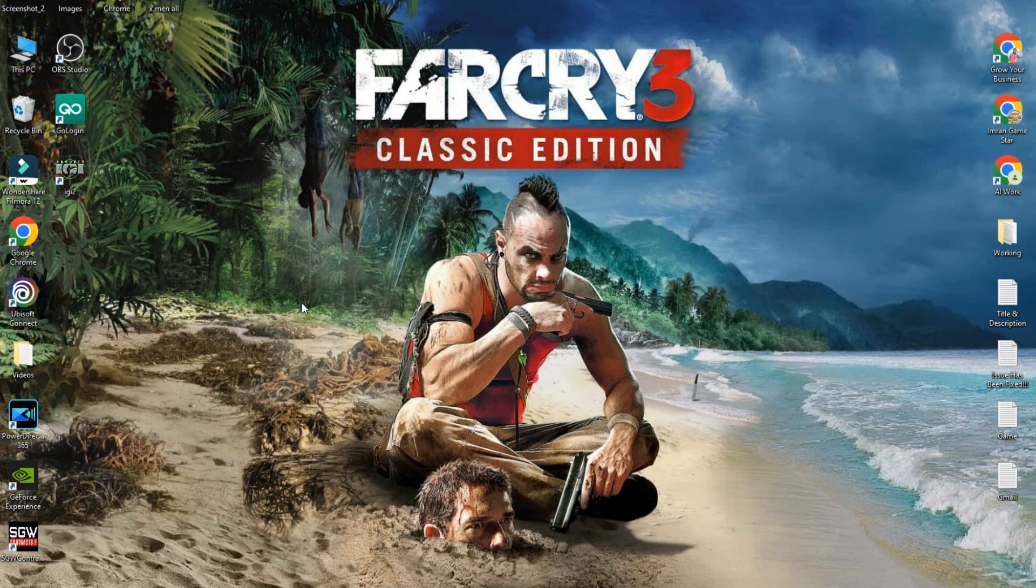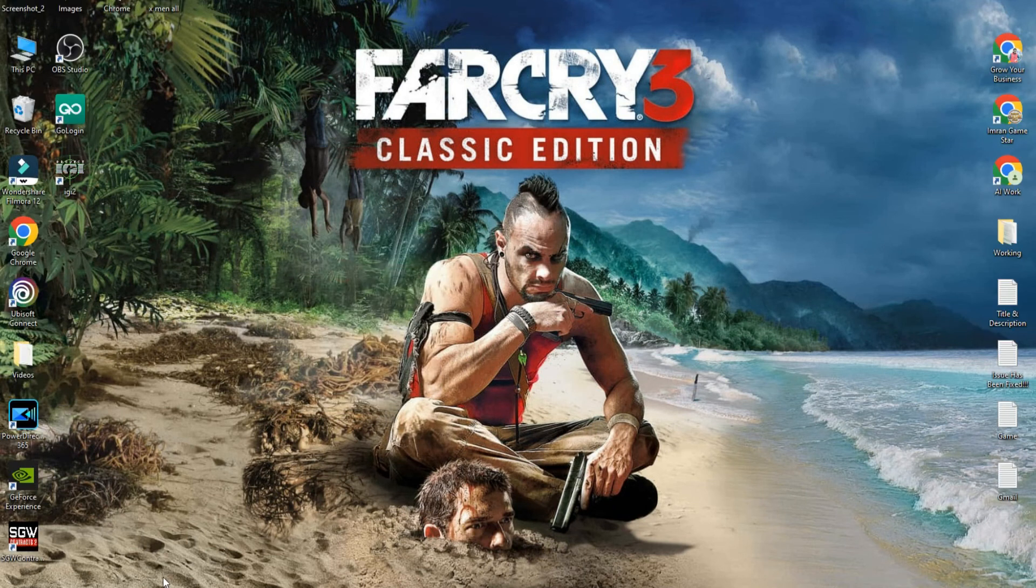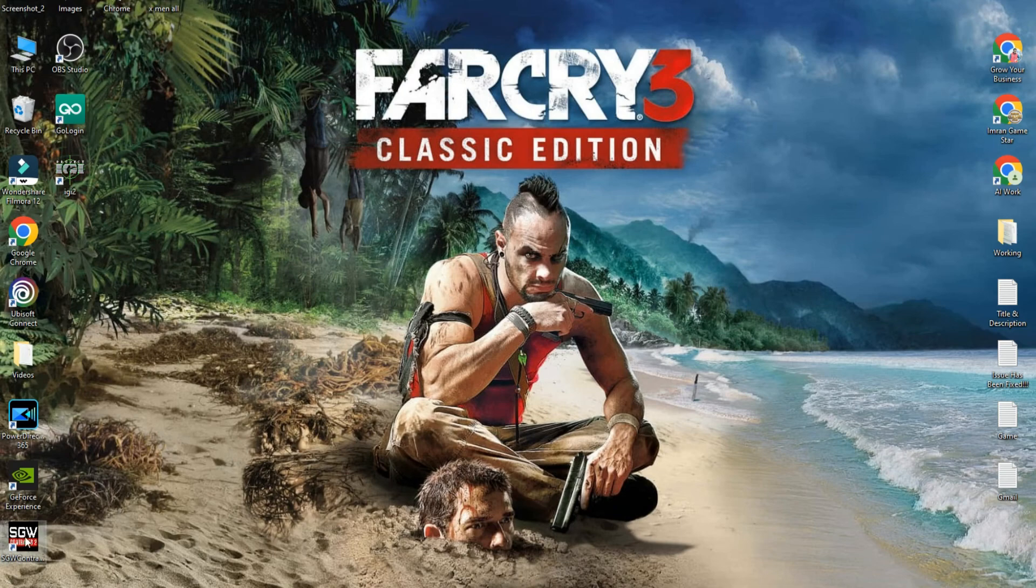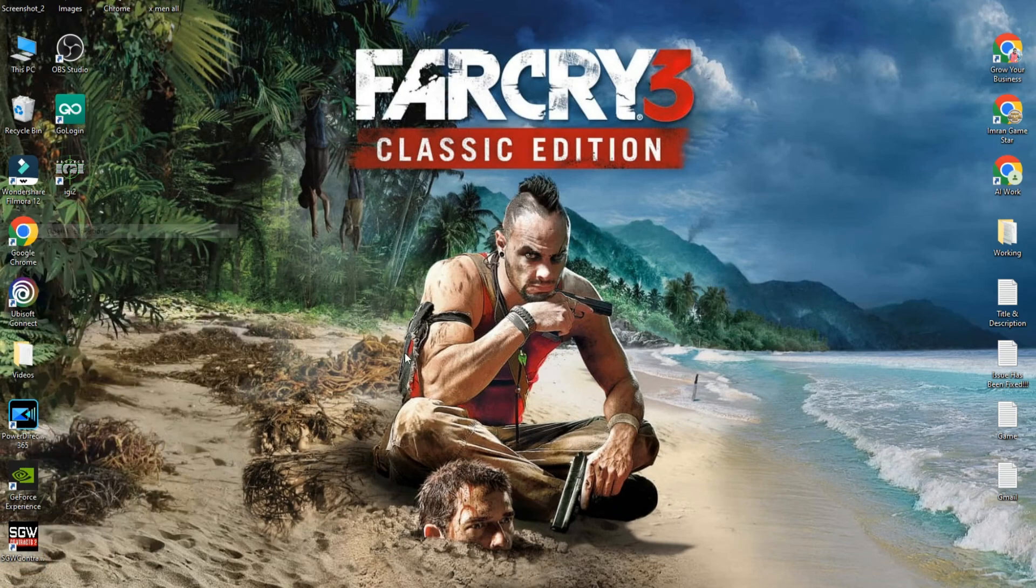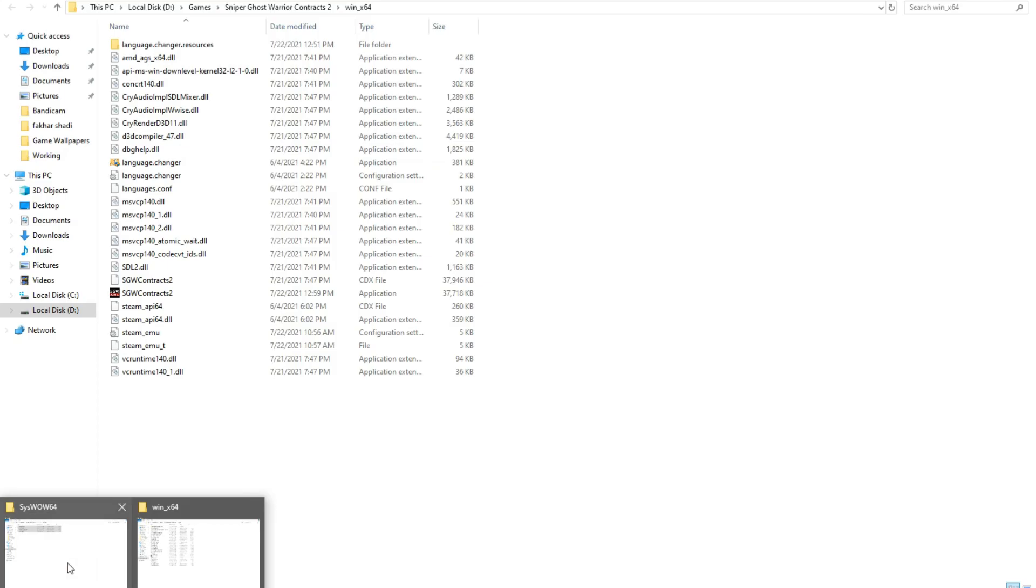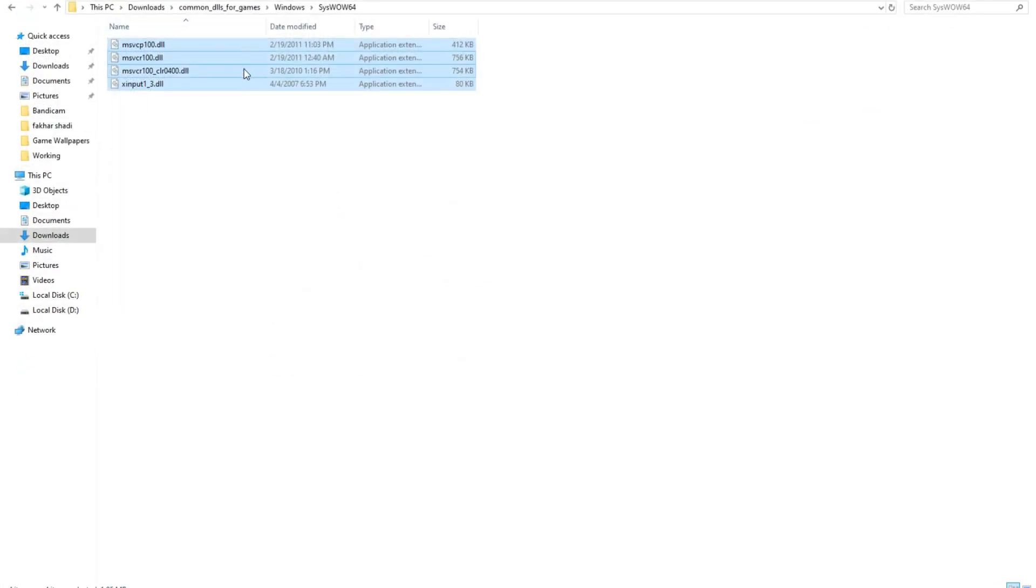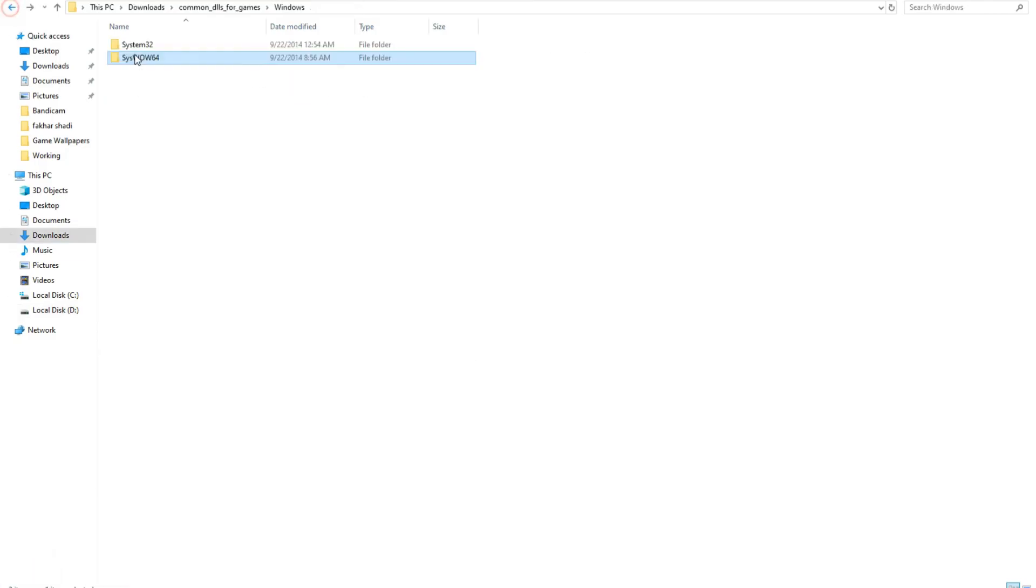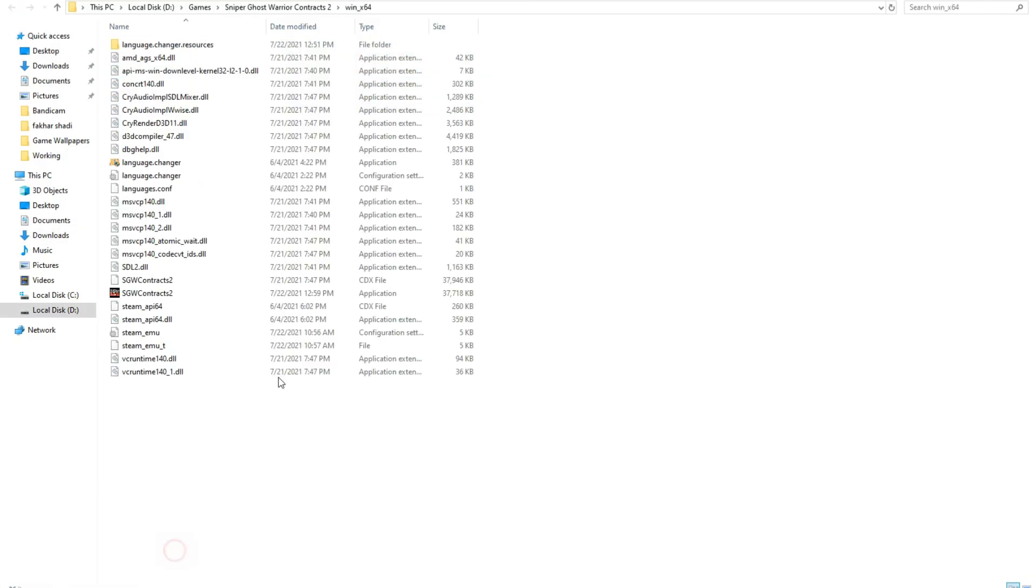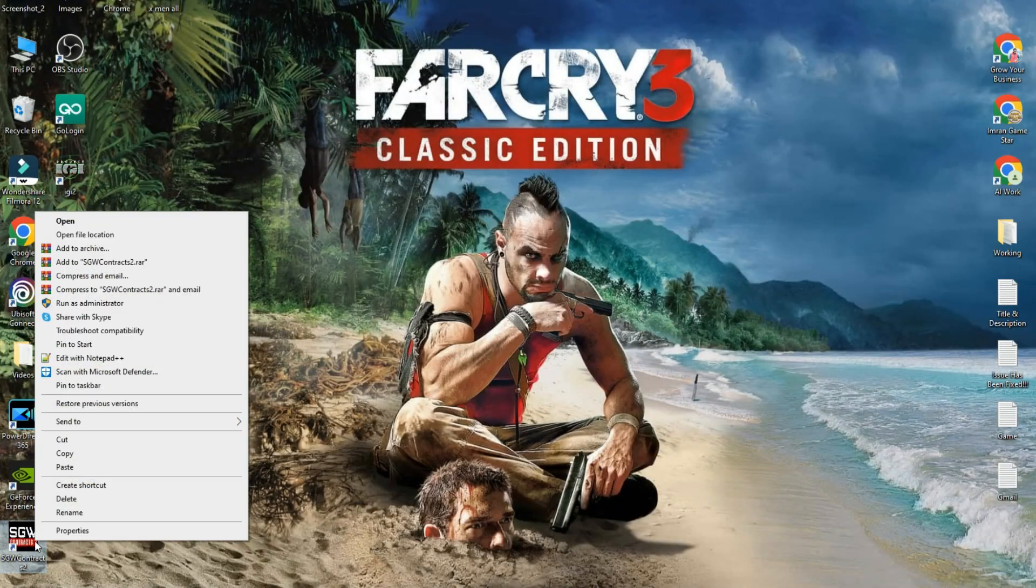You will see Far Cry 3 icon on desktop. Right click on the icon and open file location. We need to open installation directory folder of Far Cry 3. Copy these files and paste in game directory folder. Then also copy these files and paste in game directory folder.